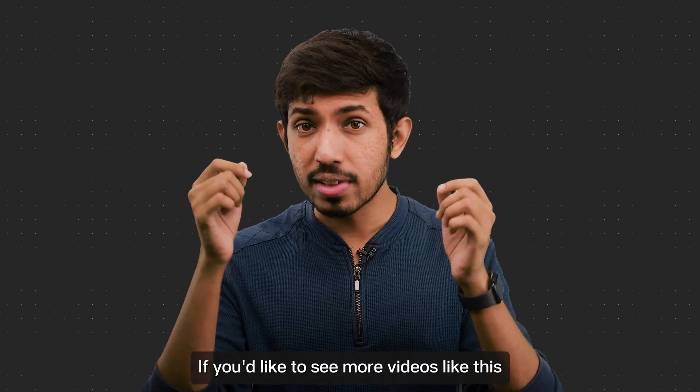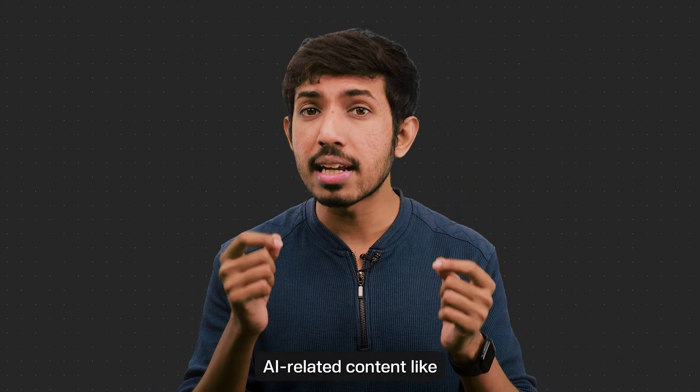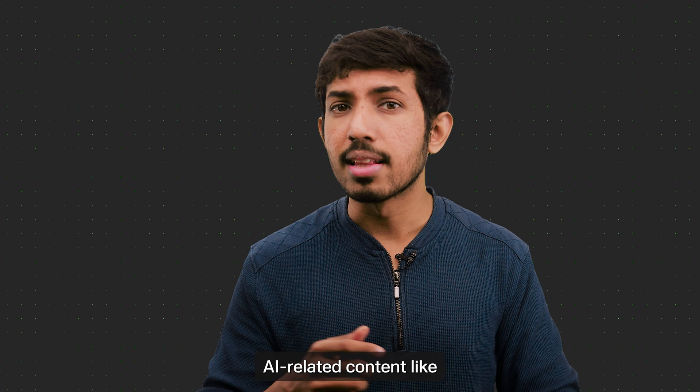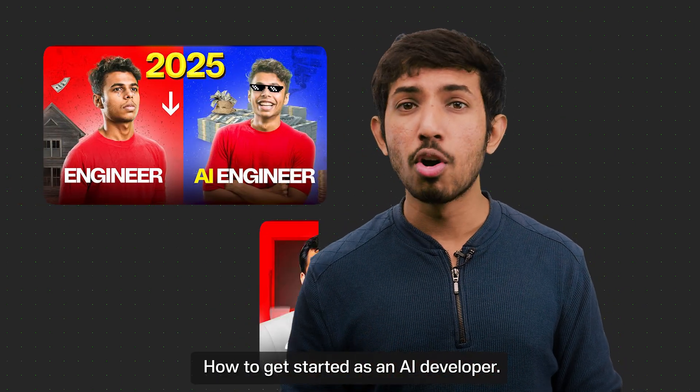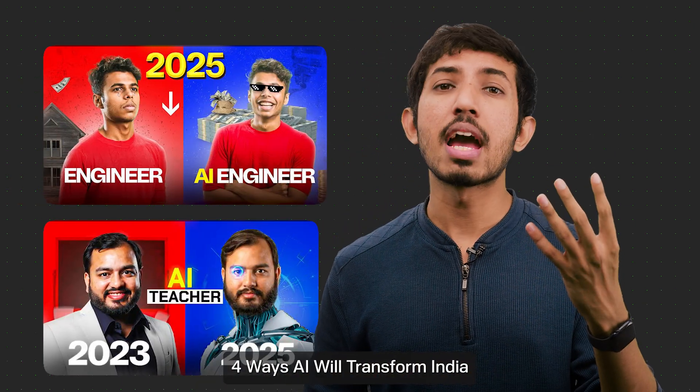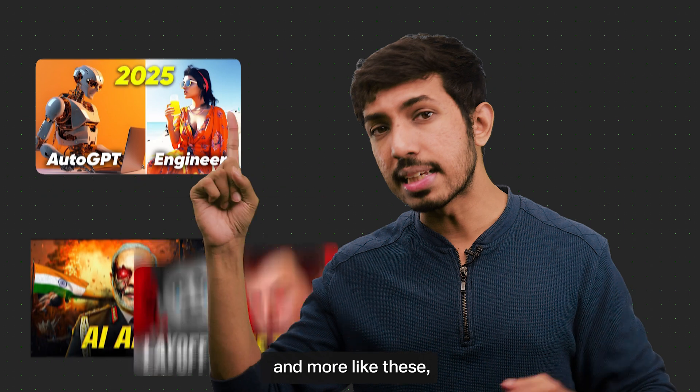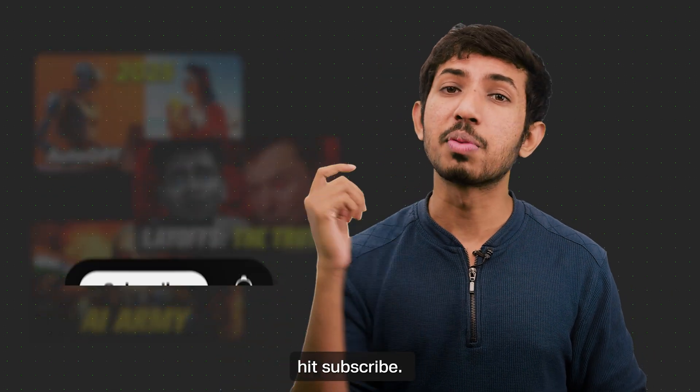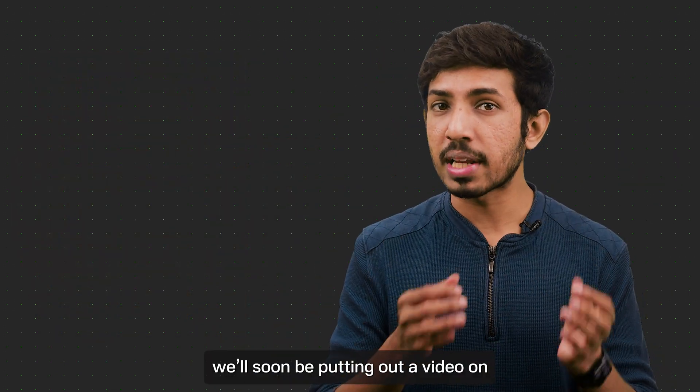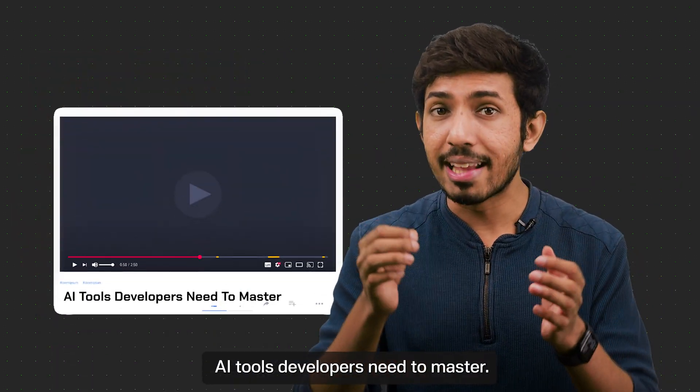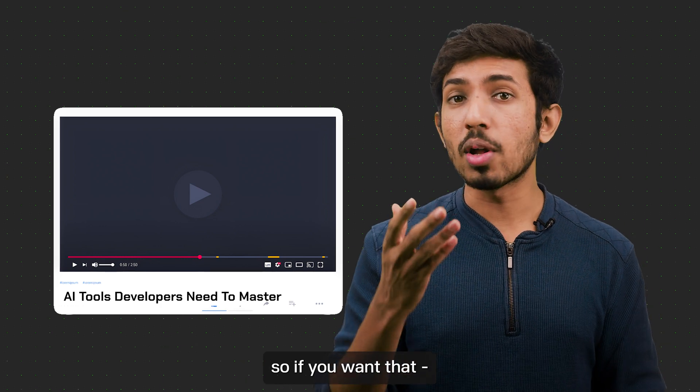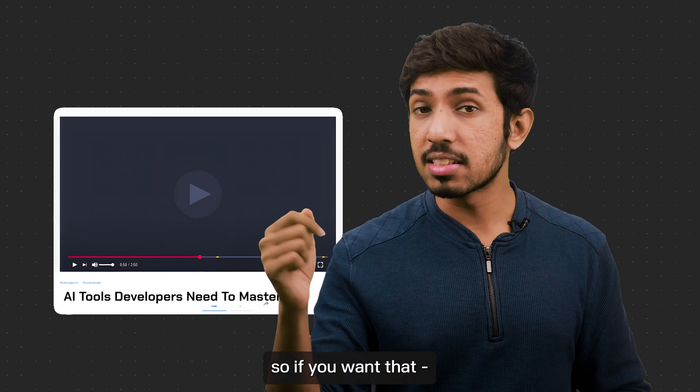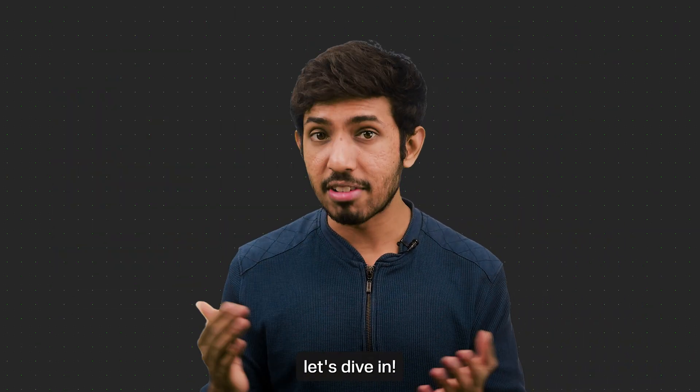If you'd like to see more videos like this and stay updated with AI related content like how to get started as an AI developer, four ways AI will transform India and more like these, hit the subscribe button. We'll soon be putting out a video on AI tools developers need to master. So if you want that, tell us in the comments below. And now let's dive in.